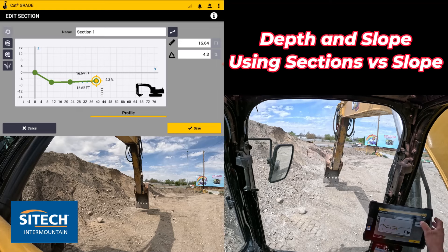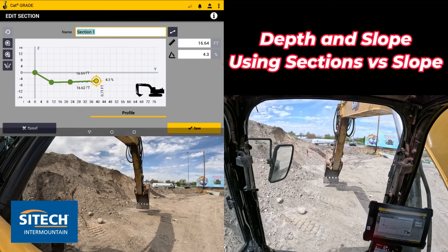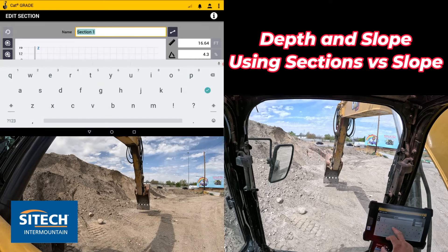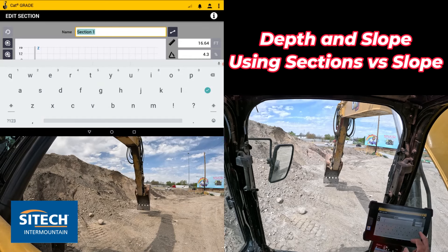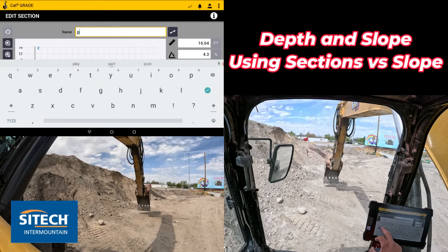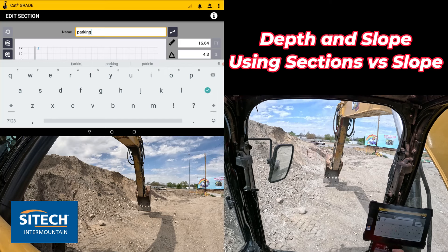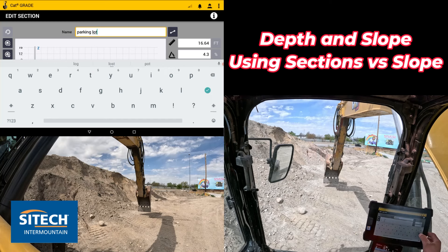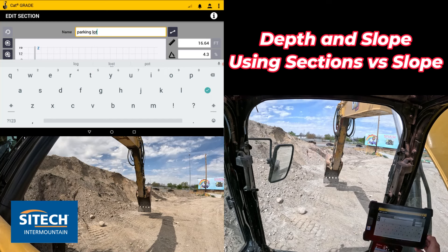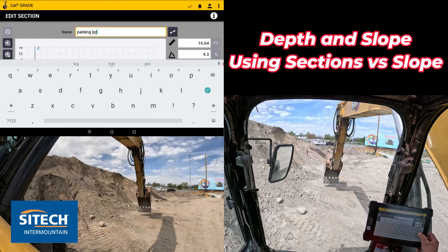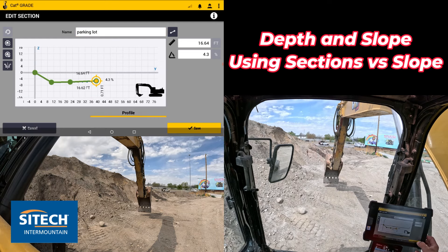I can go back into it and give it a name — we'll just call it the parking lot. Hit okay. It's just a one-step option, so once we're done there, go ahead and hit save.